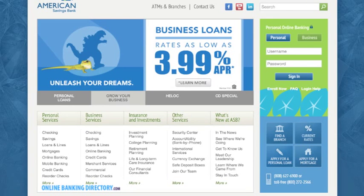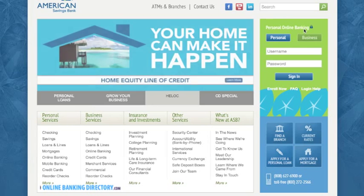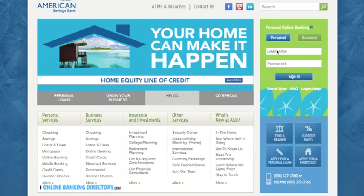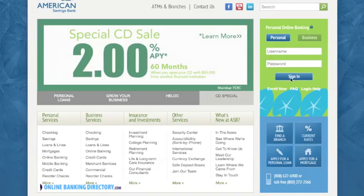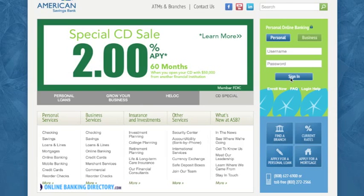Once you arrive at the website, you'll notice in the upper right hand corner there is a login box for your personal online banking. This is where you will put in your username provided by your bank and your password, and then you hit the sign in button and you will be directed to your online banking area.